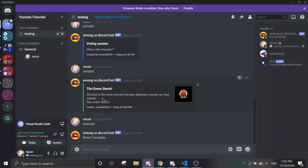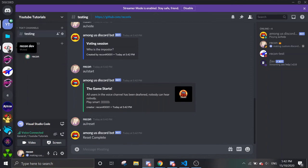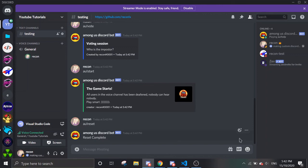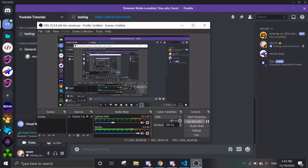If there's anything, any problems, you can visit my Discord server. I'll provide support for this Discord bot if you don't modify the details of the bot. Good luck and have fun!